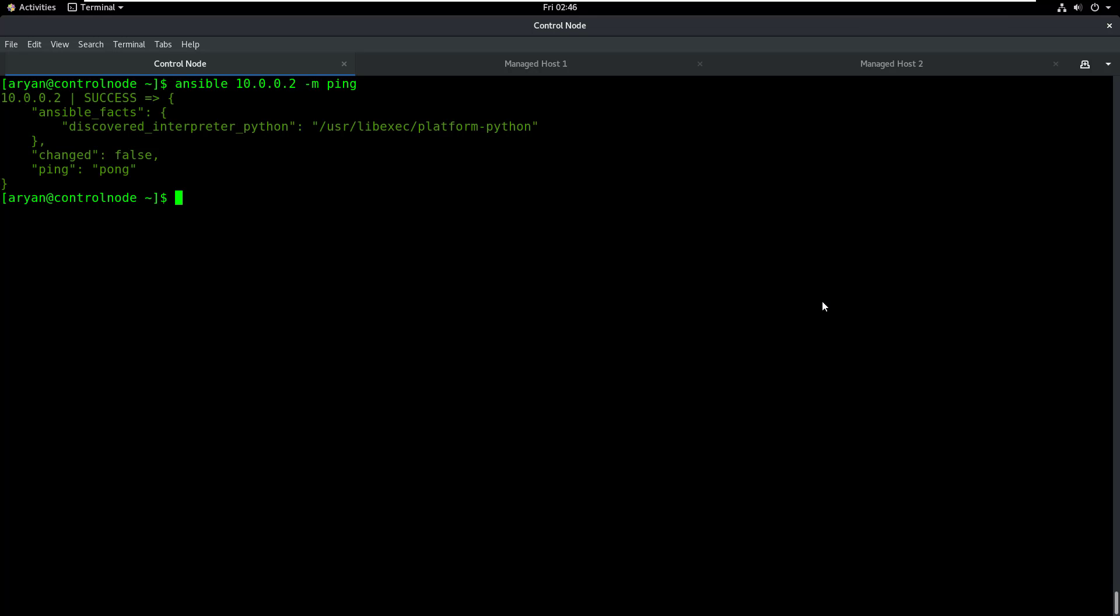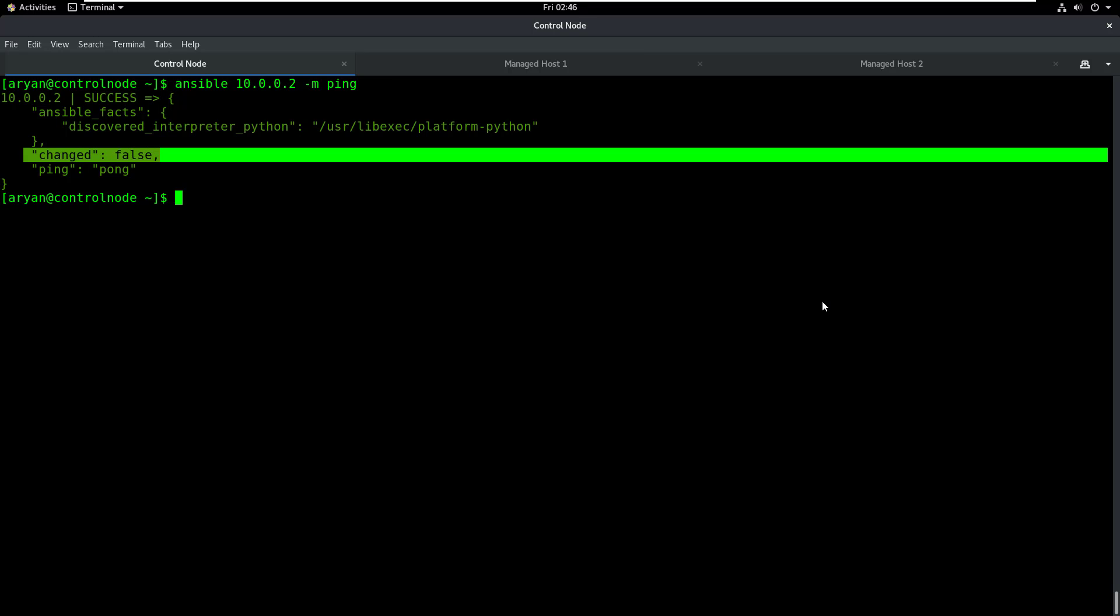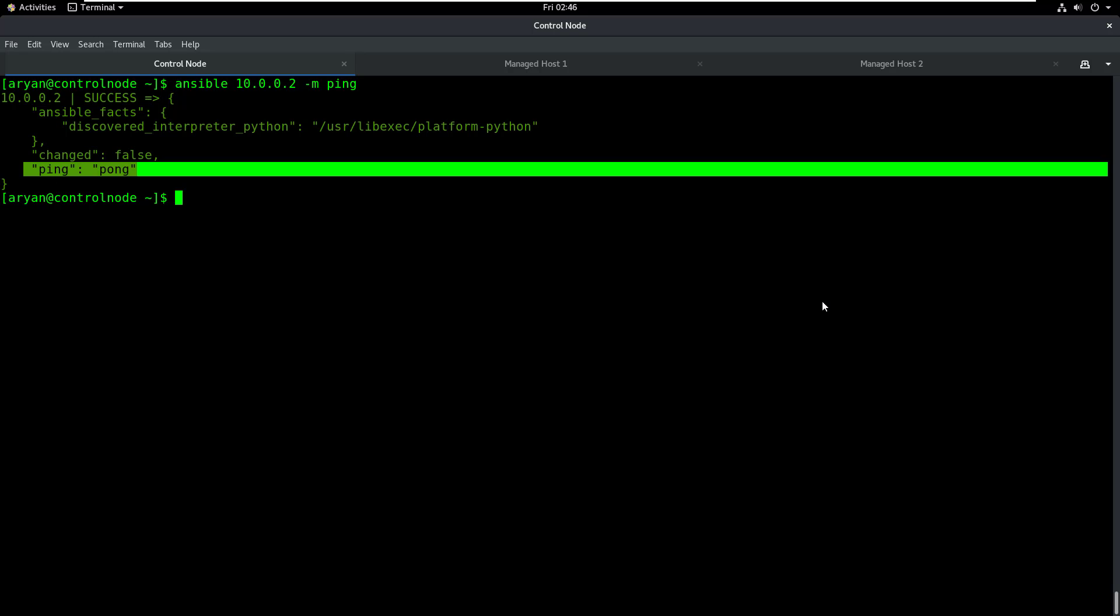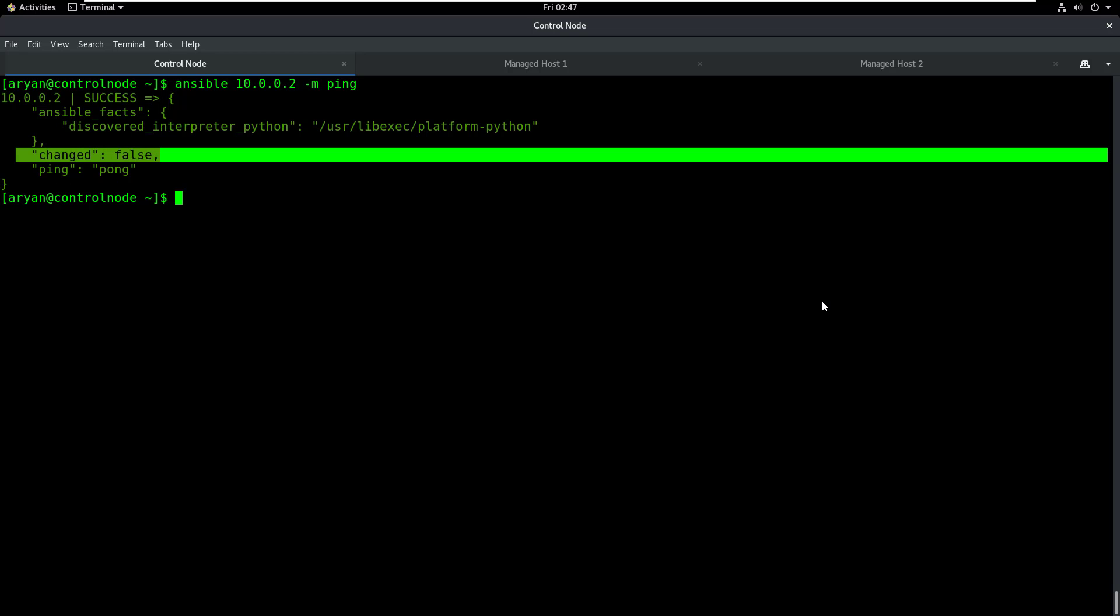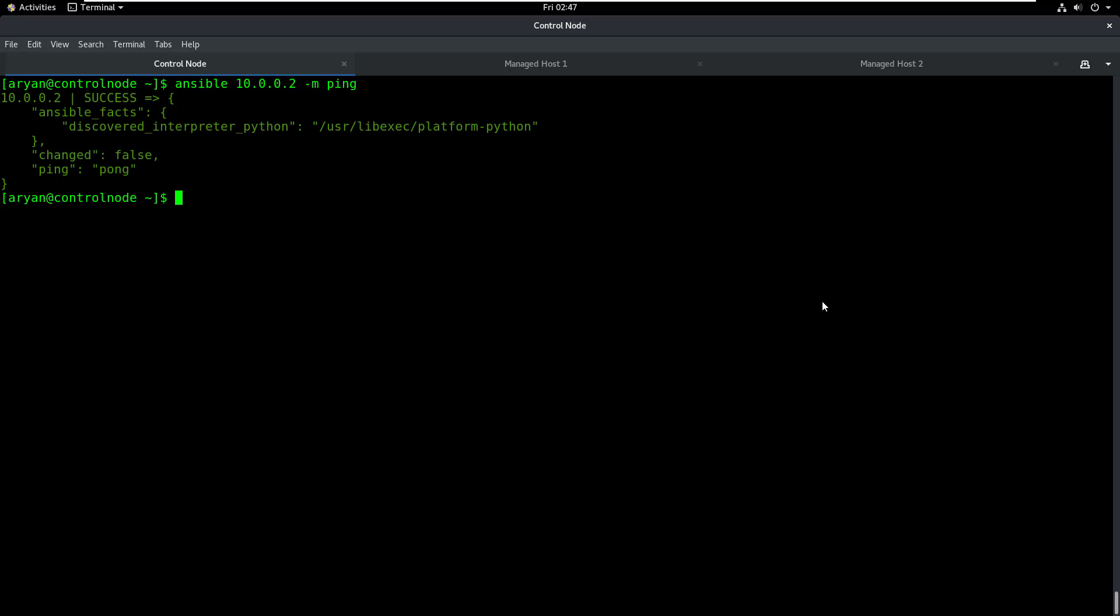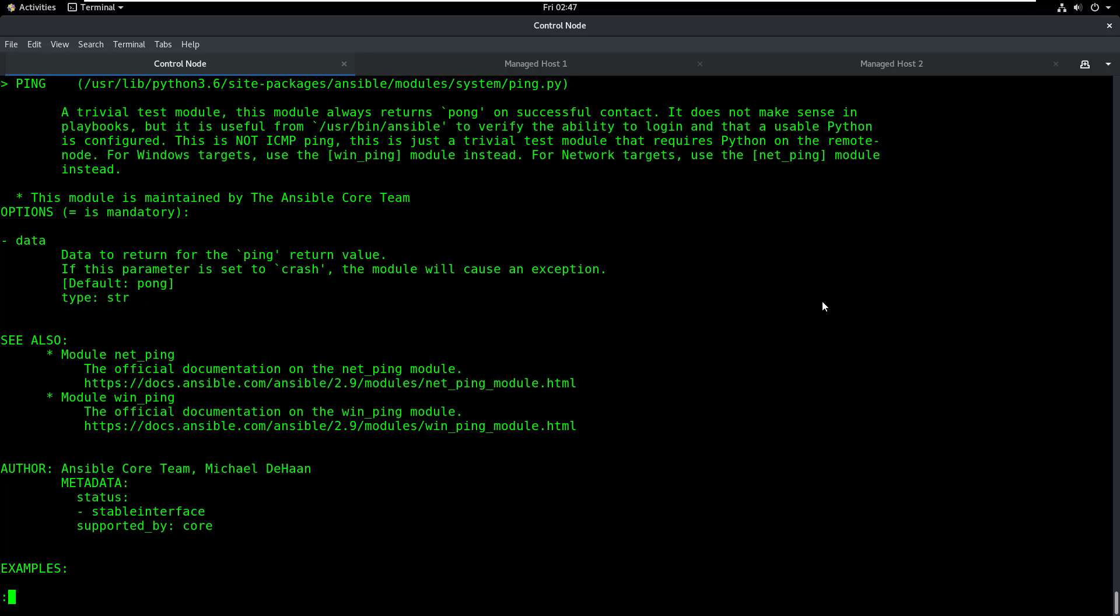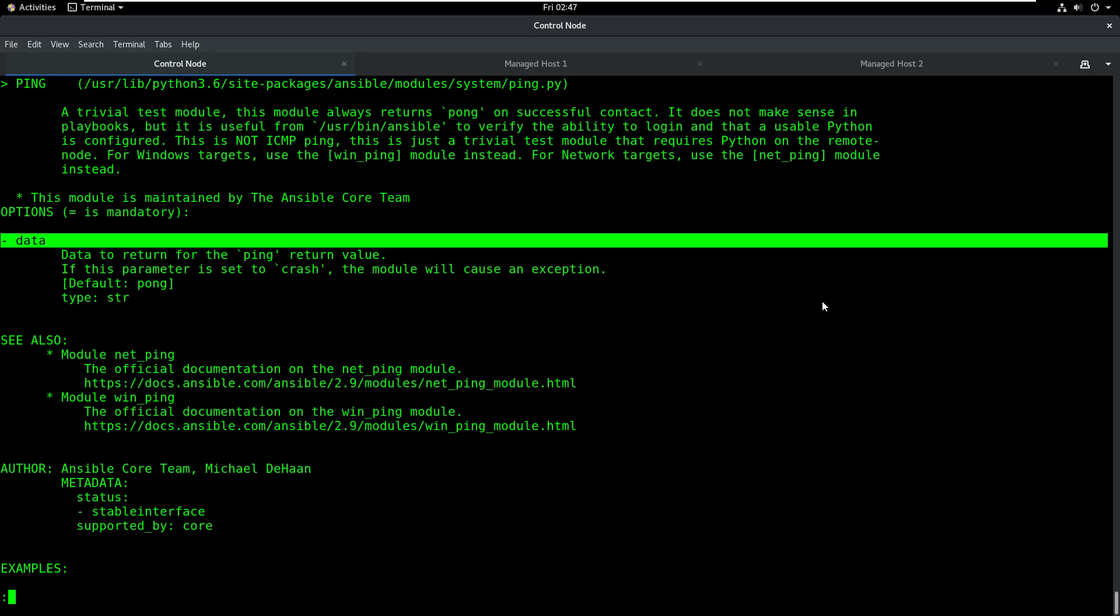And you can see that I get a success message, which means that my Ansible module has successfully been executed. I get changed is false and ping is pong. Changed is false here means that Ansible has successfully executed the module, but no change has been made on the remote machine or the managed host. Ping got the response as pong because that is the default response of the ping module. We can check this by doing ansible-doc ping and you see that it says the default output is pong, and we can change this output using the data parameter.